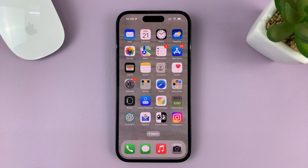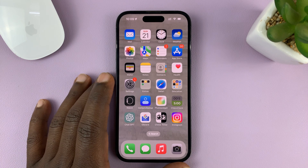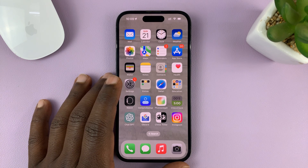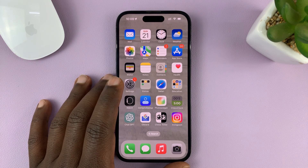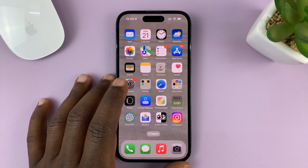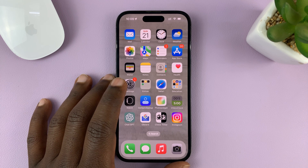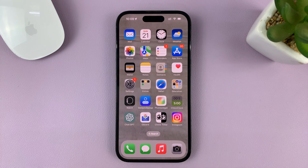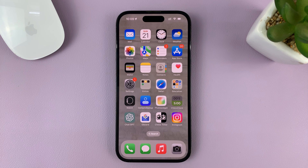That's how to select multiple photos on your iPhone. For this tutorial, I used the iPhone 14 Pro running iOS 16, but these same instructions can be used on other iPhone models and even previous iOS versions. Thanks for watching and good luck.